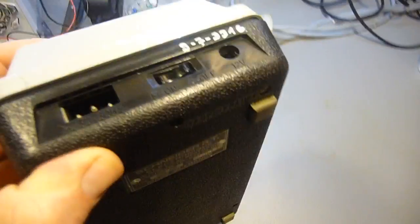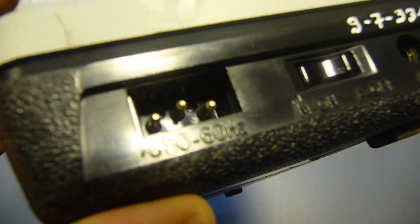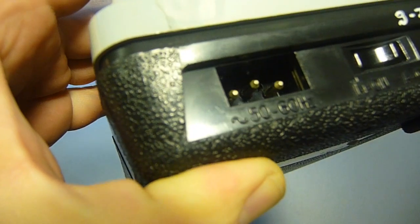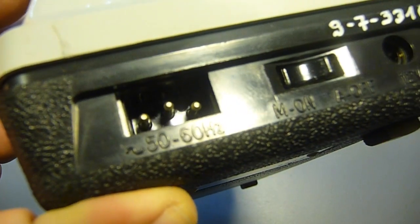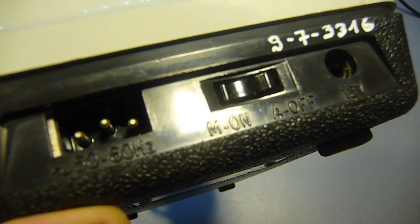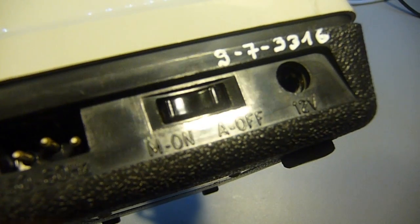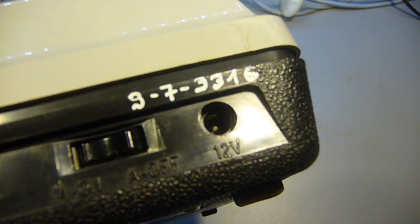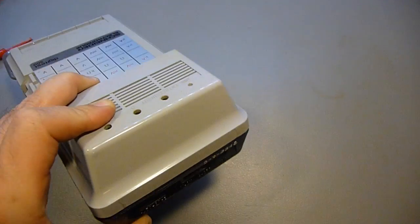On the back side we have a weird AC input, 50 to 60 Hz. I'm not sure if it's 220 or 110, an on and off switch, and a familiar looking 12V connector.